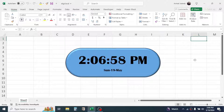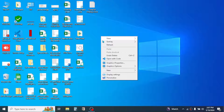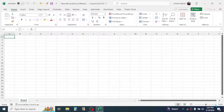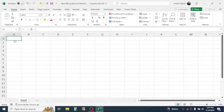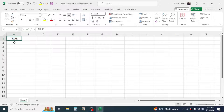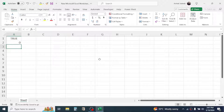We are going to learn how to create this digital clock. Let me close this window and create a new blank workbook. First of all, in the A1 cell type TRUE, in the A2 cell type 0, then in the A3 cell use the NOW function.